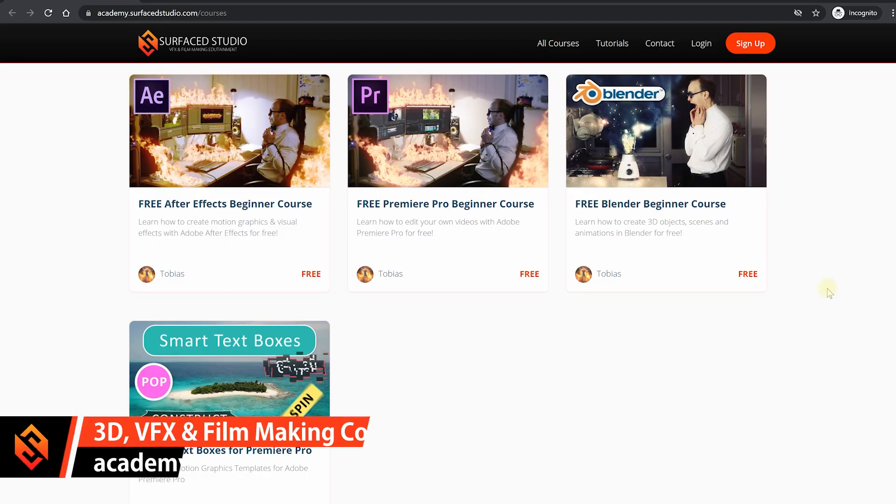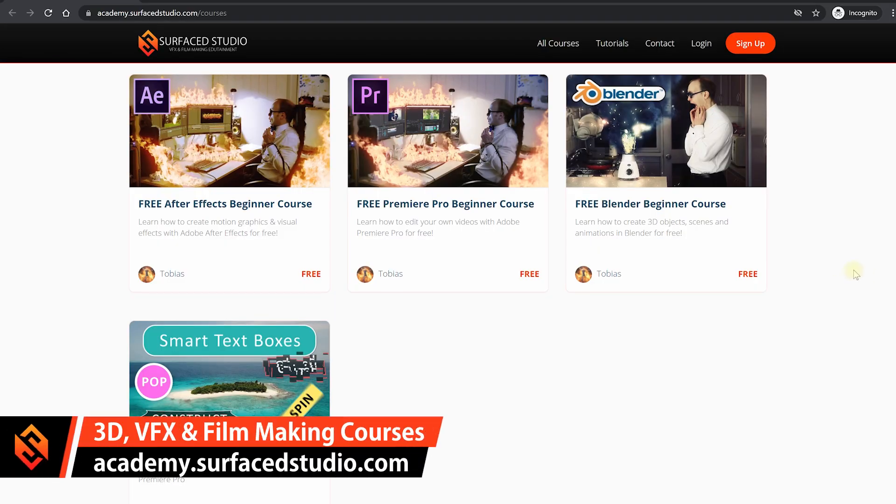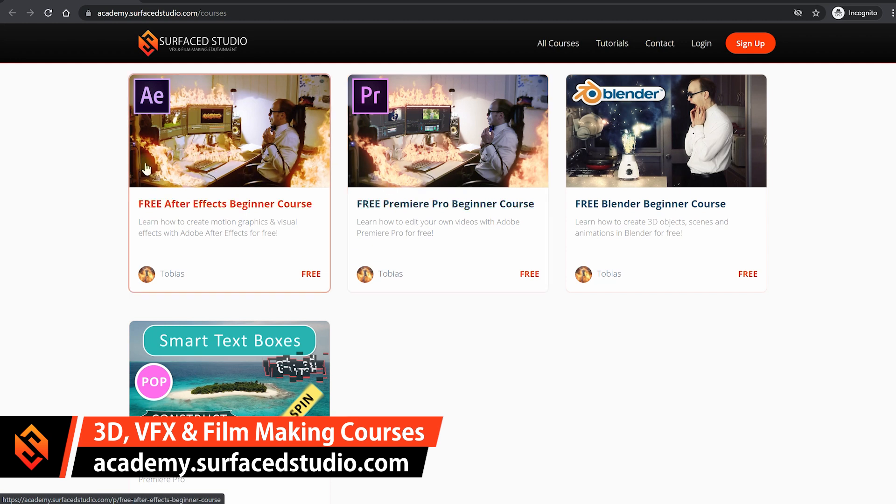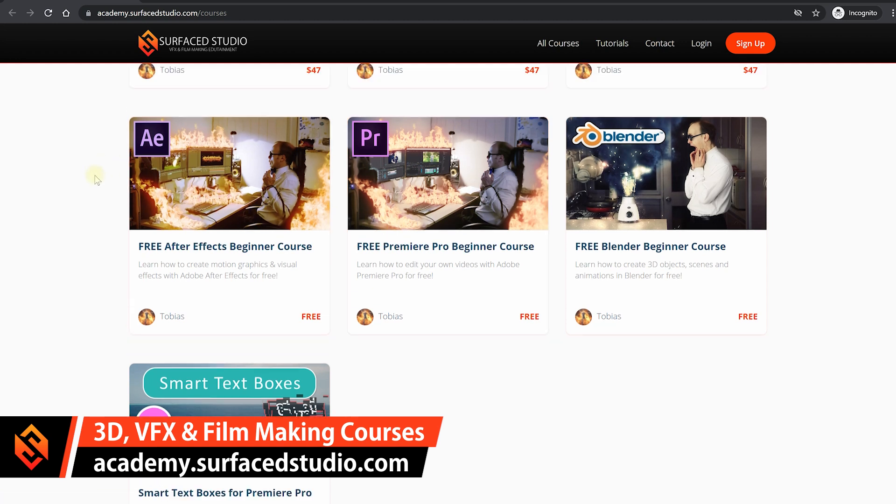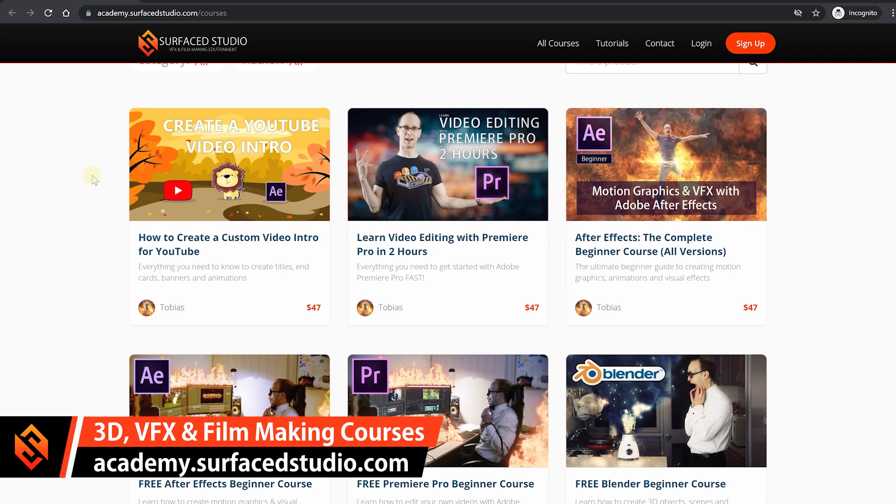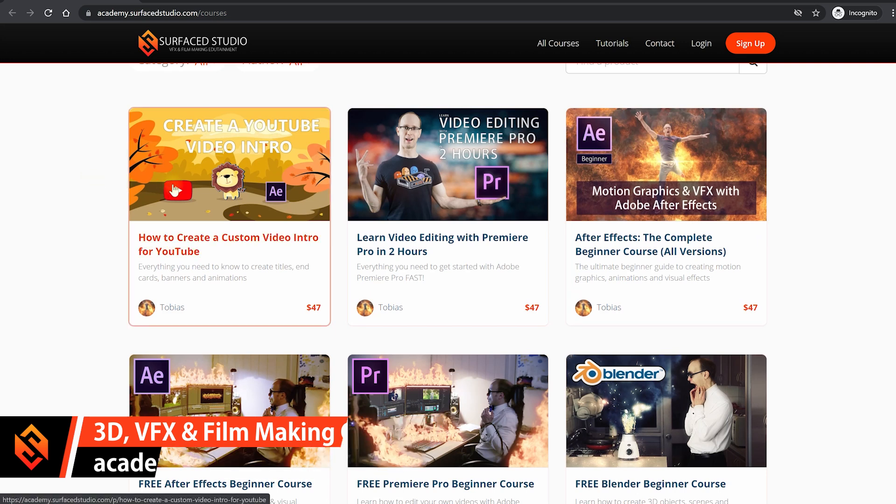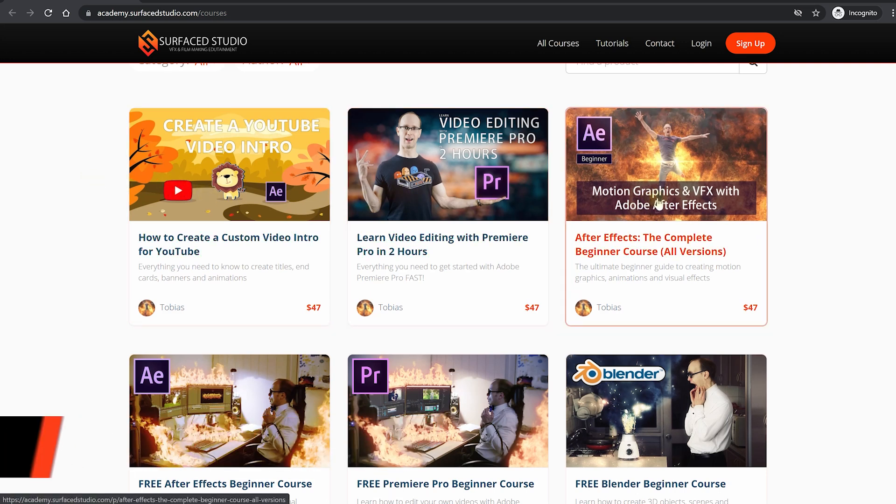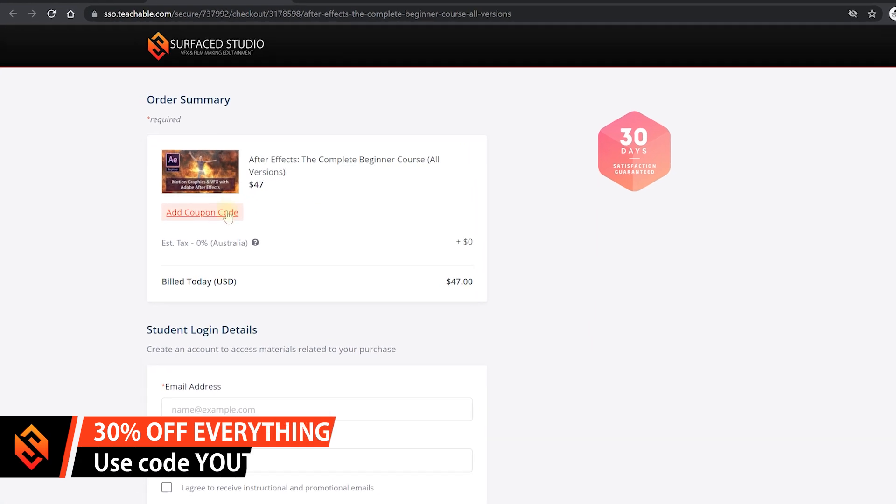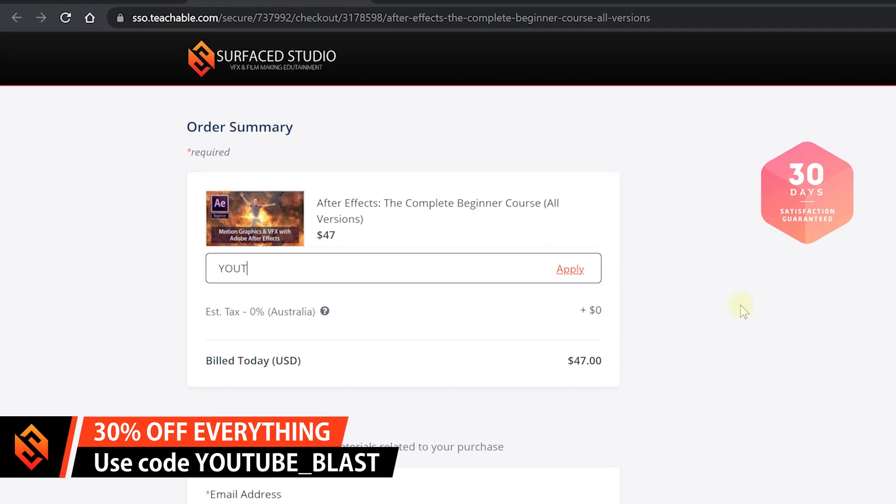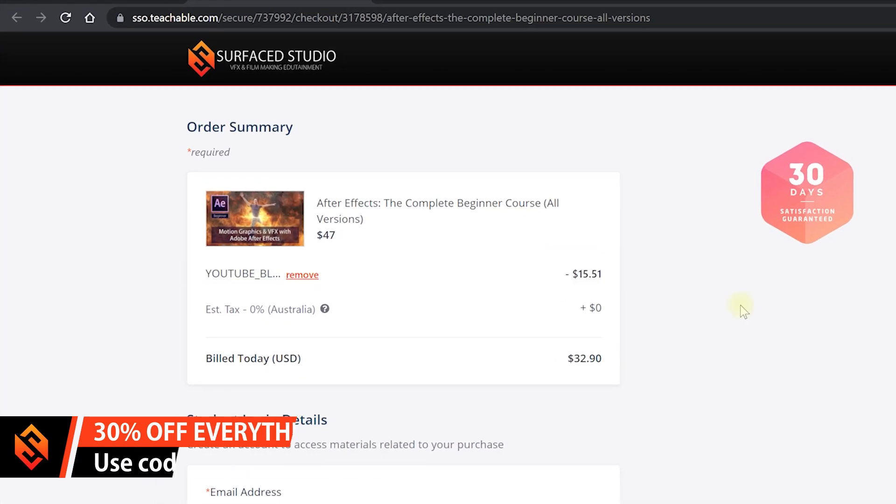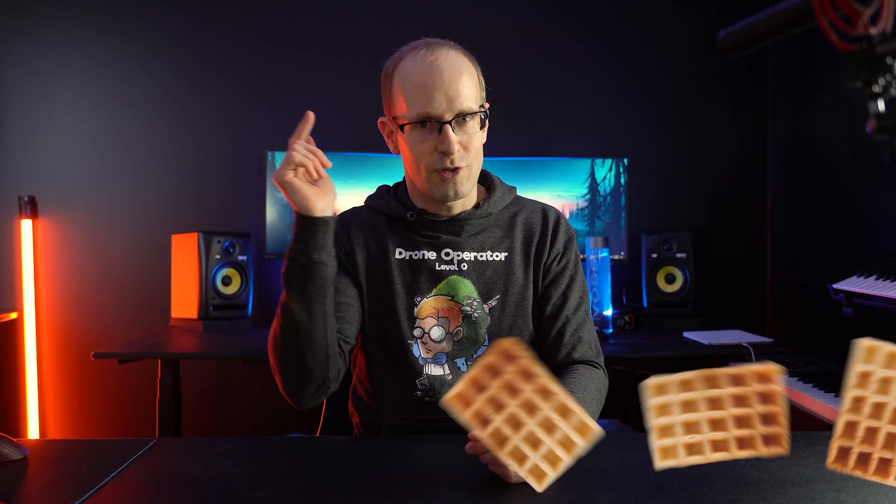If you're interested to get your hands on some free training courses for Blender, After Effects, Premiere Pro and more, go and check out all of the courses that I offer on my academy at academy.surfacestudio.com. And if you'd like to support me by purchasing one of my premium courses, be sure to use coupon code YouTube_blast to get 30% off everything. But now before I waffle on forever, let's jump right into the tutorial.